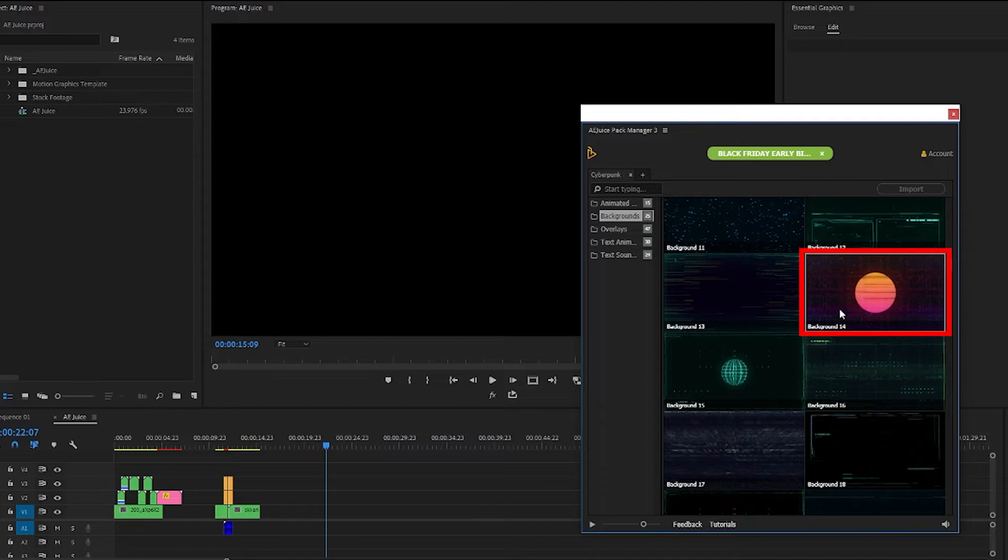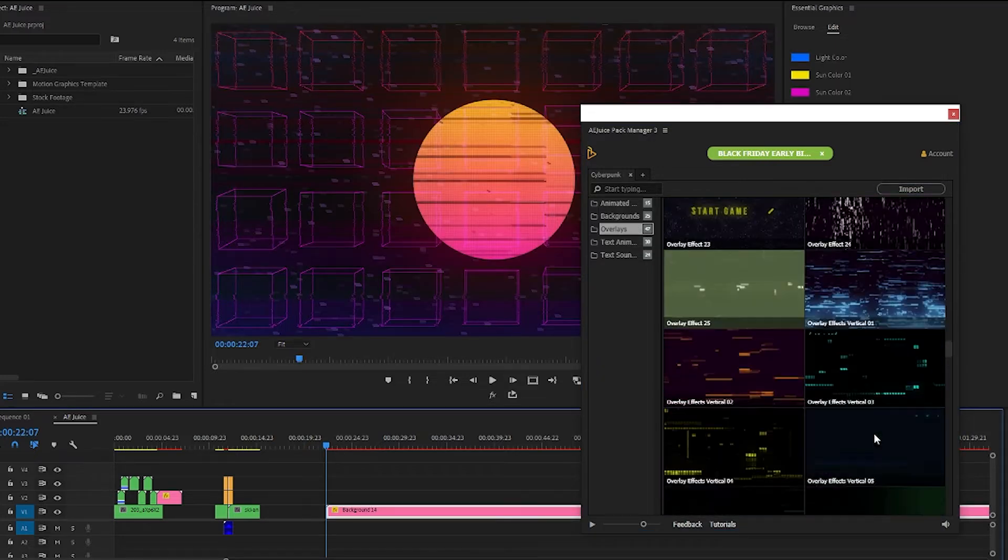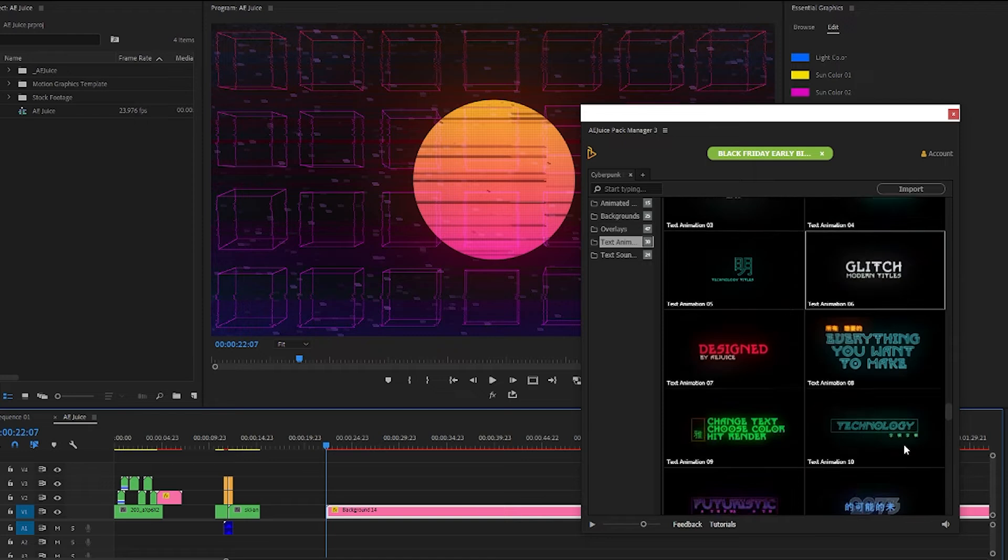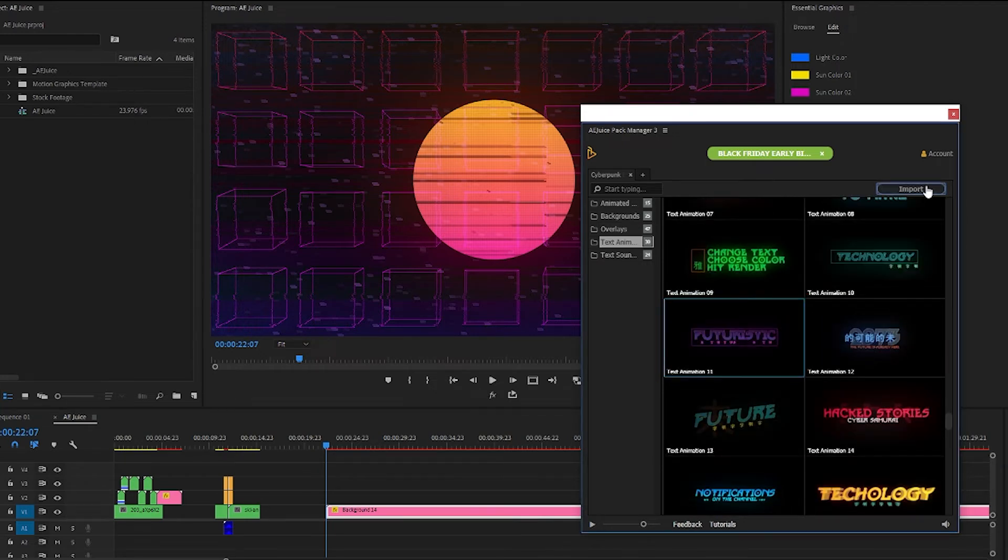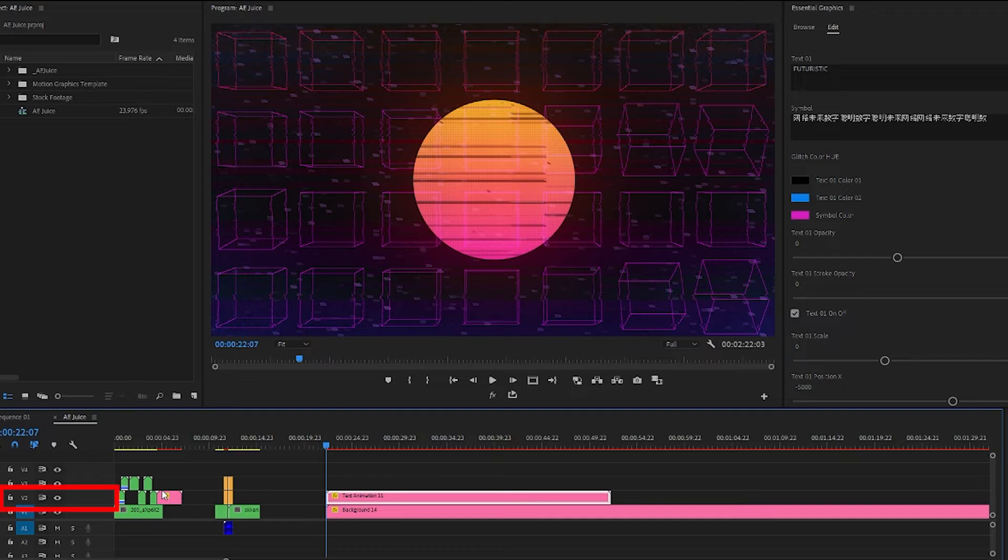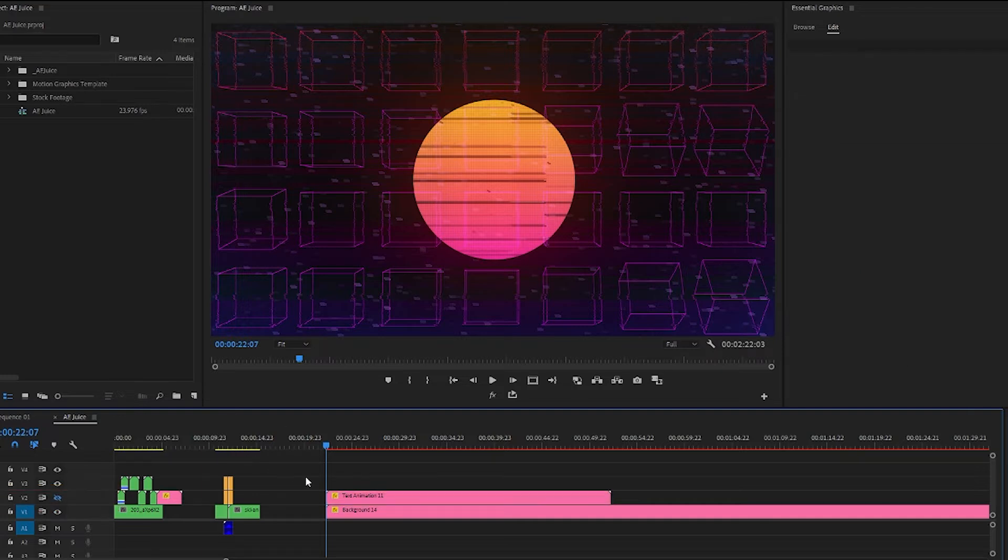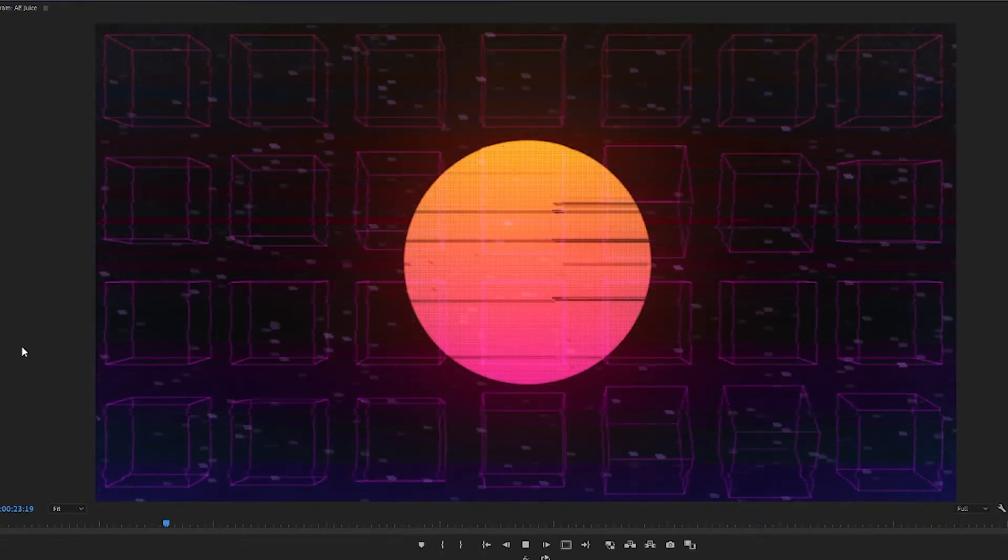I really like this sun retro looking background so I'll import it and scroll down more because I also want to grab this futuristic text animation here. So I'll turn the text animation off for a sec and this is what our sun background looks like.